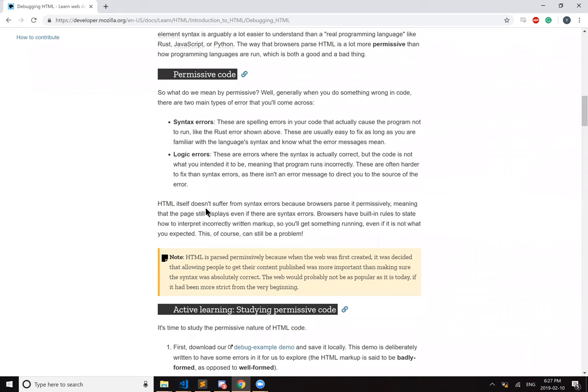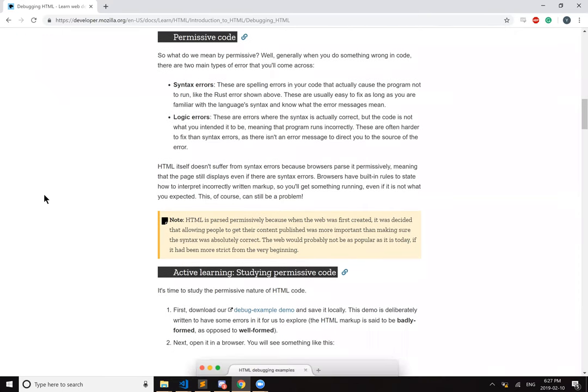HTML itself doesn't suffer from syntax errors because browsers parse it permissively, meaning that the page still displays even if there are syntax errors. Browsers have built-in rules to state how to interpret incorrectly written markup so that you'll get something running even when it's not what you expect. This, of course, is still a problem.